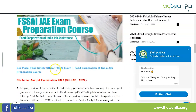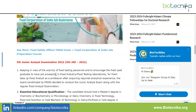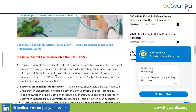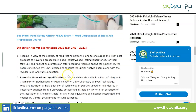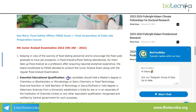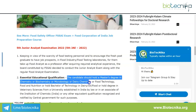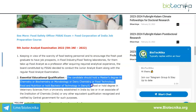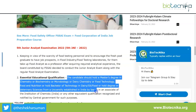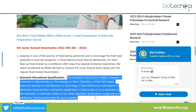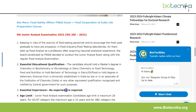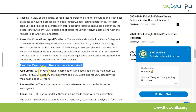Biotechnica has its own FSS AI JAE exam preparation course — check the link on the page and in the description box. Moving on to the 5th Junior Analyst Examination eligibility criteria: the essential educational qualification requires a Master's degree in Chemistry, Biochemistry, Microbiology, Dairy Chemistry, Food Technology, or Food and Nutrition; or a Bachelor of Technology in Dairy, Oil, or Food; or a degree in Veterinary Sciences from a university established in India by law; or an associateship of the Institution of Chemists or any other equivalent qualification recognized and notified by the Central Government.